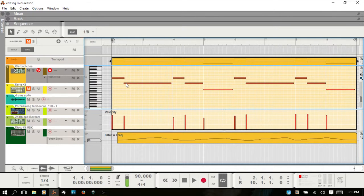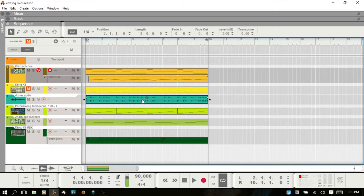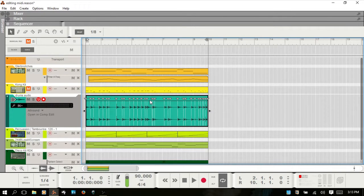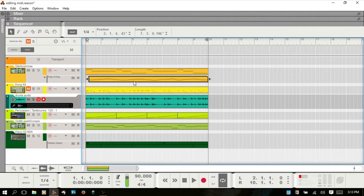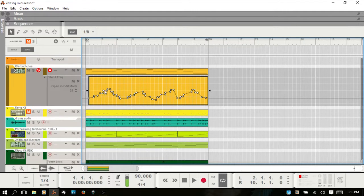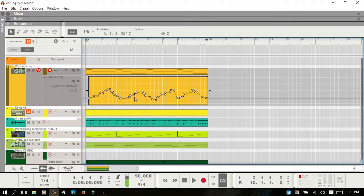The audio clip contains audio data, and if I double click, I get the inline editor. This lane here has a parameter automation clip, and that just has parameter events — these actual dots that you see here that you can adjust.